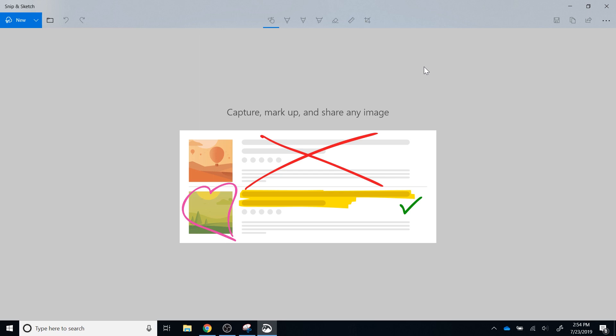In order to capture a screen clipping, I simply need to go to the button that is located next to new, hit the drop down, and I have three options. I can Snip now, Snip in 3 seconds, or Snip in 10 seconds. The latter two obviously give you the advantage if you need to make something happen on the computer by clicking some buttons. You can choose that option, click the buttons, and then get your screen clipping. I'm going to select Snip in 10 seconds so that I can open Google Chrome and capture a screen clipping.